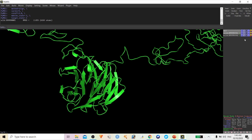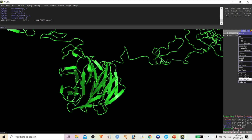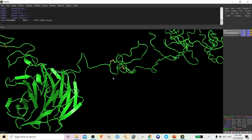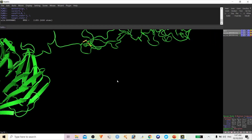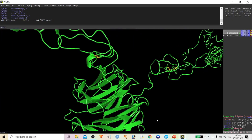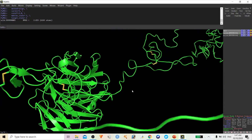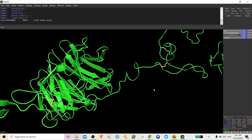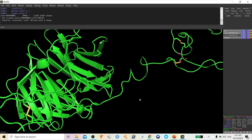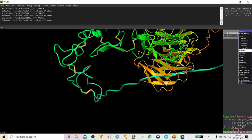If you want to check the salt bridges or disulfide bonds in a protein, click Show, then click Disulfide Bonds and Sticks. You can see the different types of disulfide bond interactions. There are many disulfide bonds in this protein.